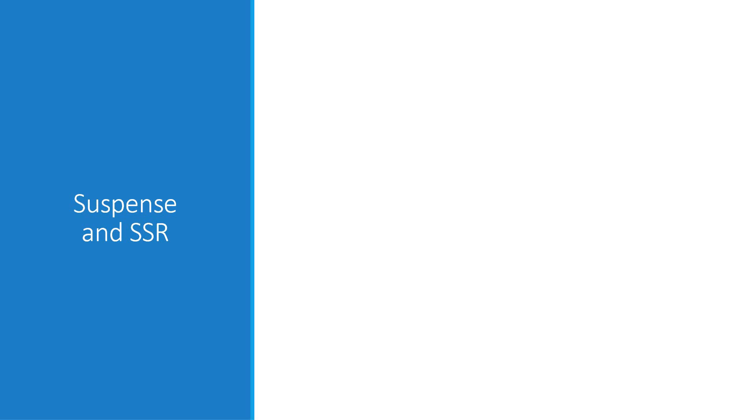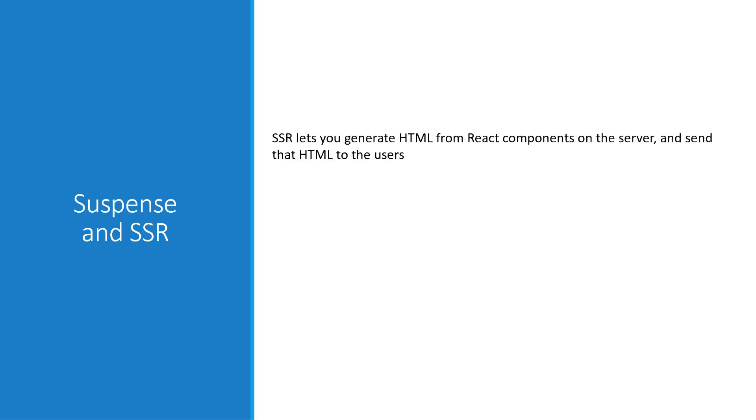React 18 will include architectural improvements to SSR performance. If you are unaware, SSR lets you generate HTML from React components on the server and send that HTML to the users. In the React app, SSR always happens in several steps.